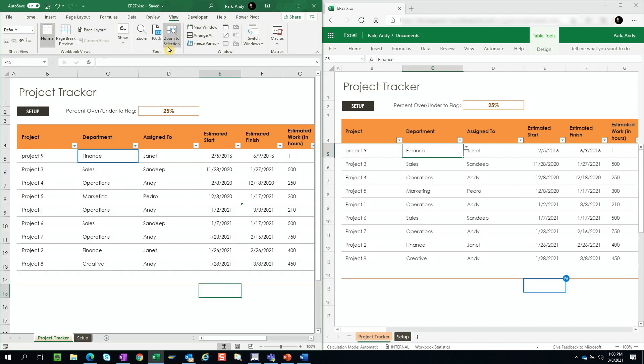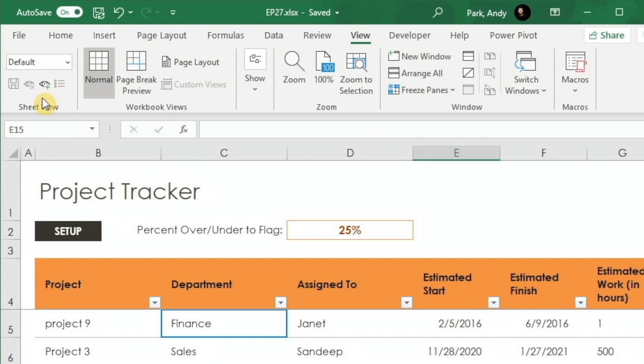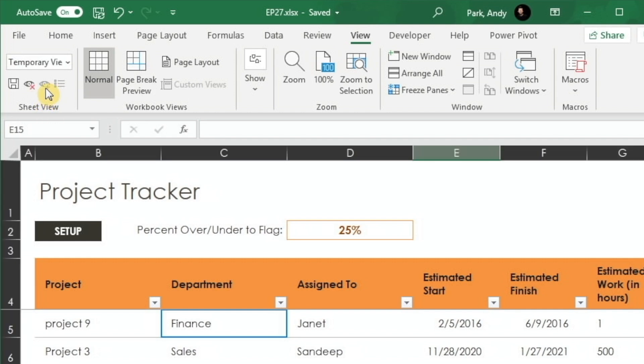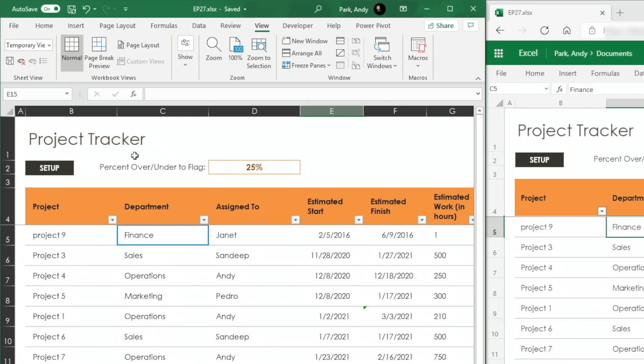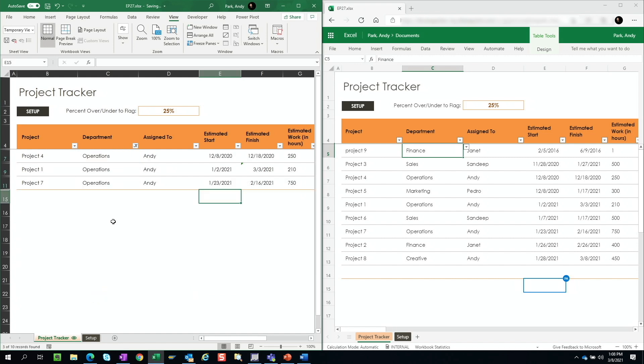The way that we can avoid this is to come to the view tab. And then in the ribbon, go to the sheet view and click on this eye icon to create a new sheet view. And when I do this, it goes from default to temporary view. So this temporary view is just for us. So when we filter, it doesn't impact the other users that are sharing the file.